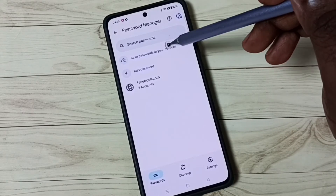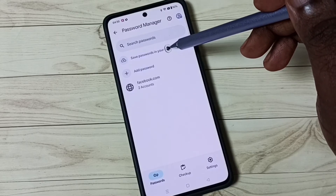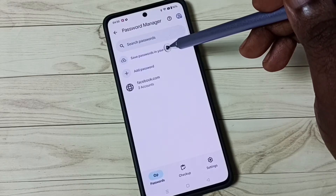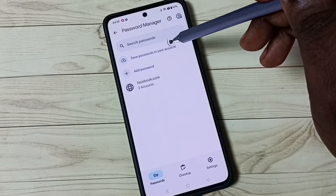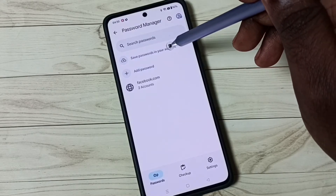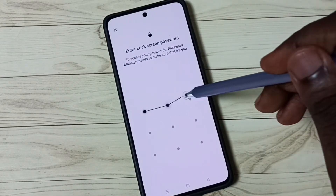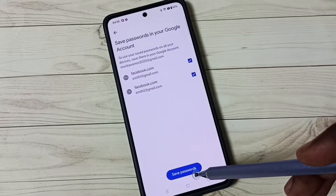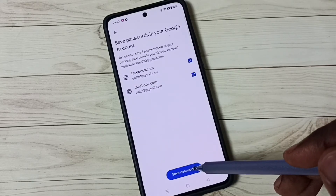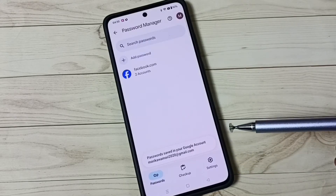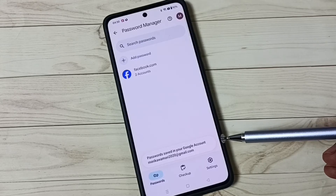We have to tap here. When we select this option, it will save passwords in your Google account. Tap on it, then enter your screen lock password, and tap on 'Save passwords'. Done — passwords are now saved in your Google account.